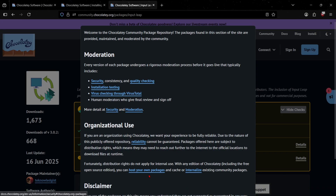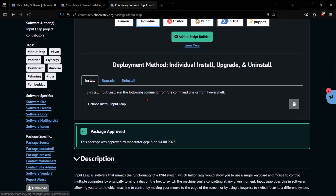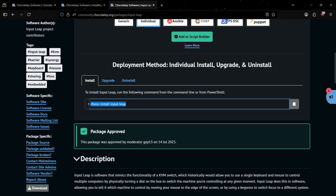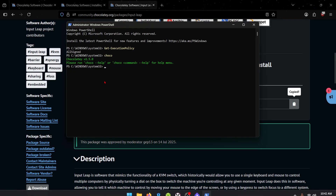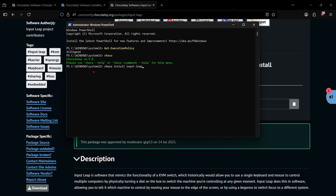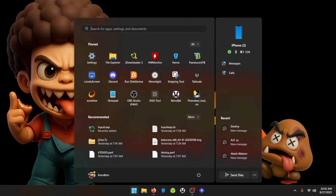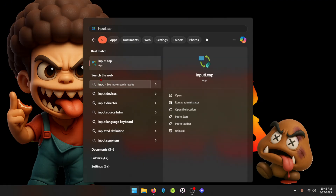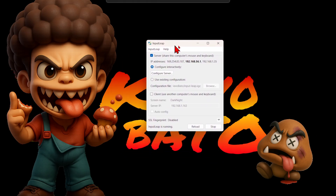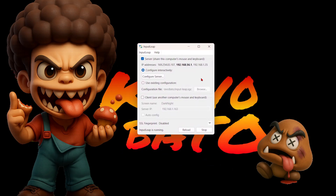Once you have Chocolatey installed, type in 'choco install input-leap' and press Enter. That's going to install Input Leap for you. Now that you have Input Leap installed, it won't create a desktop icon automatically — you're going to go into your search bar, type 'input,' and it'll pop right up. Click on it and you've got Input Leap open on your Windows machine.